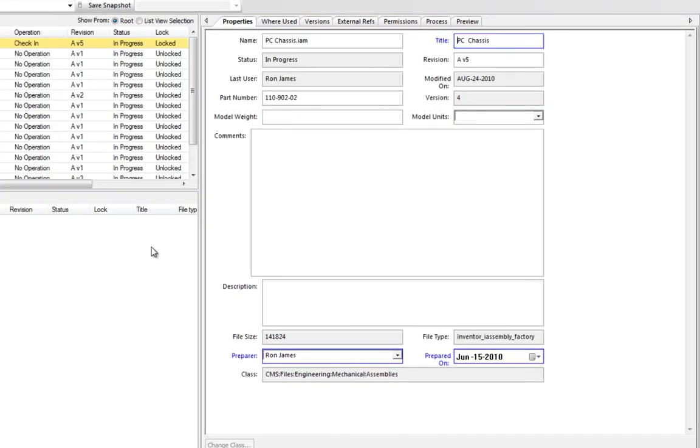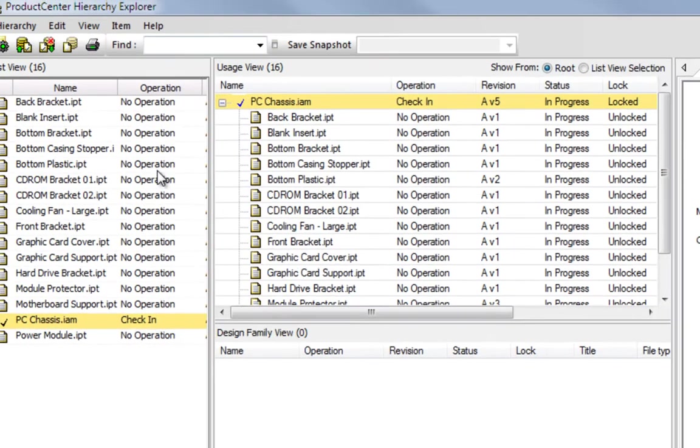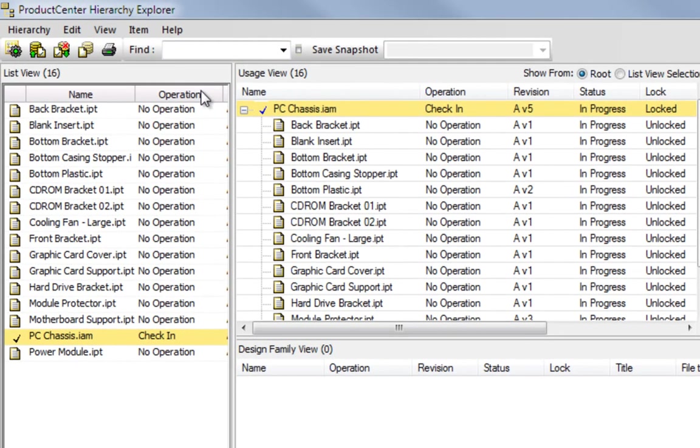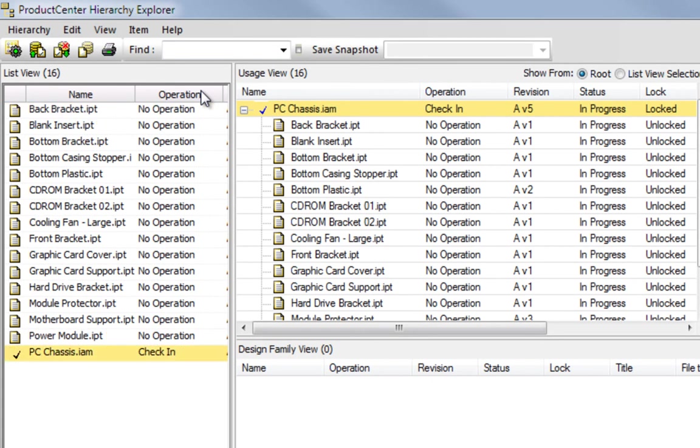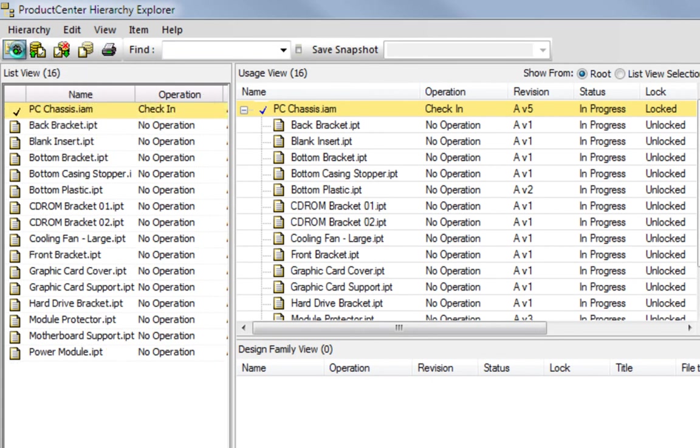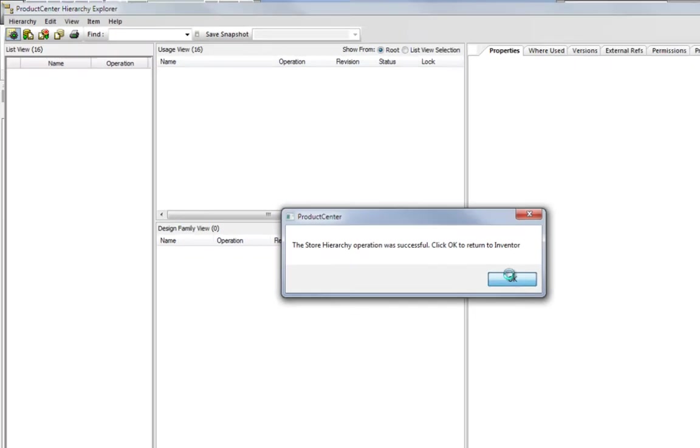As the user stores their changes, Product Center again allows full review of the design before committing the files to be delivered back to the vault, including the list window, which allows items to be easily sorted for a quick review.